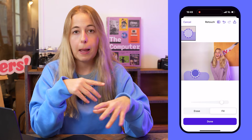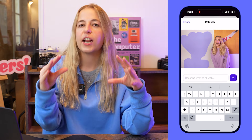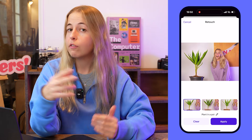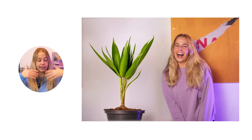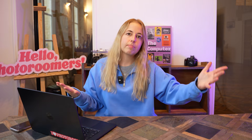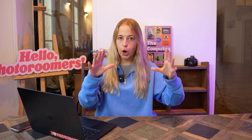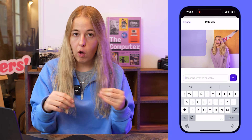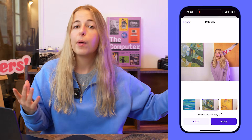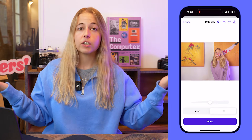AI fill lets you add objects or people to your image. All you have to do is draw the same way as you do with erase, but here you're drawing the shape of the object you want to add. So I'm going to draw a plant in a pot — I'll have a few options of different plants, and I can pick one. Ta-da, there is a plant in my picture! Then let's play with art — I'll draw a shape of a painting on the wall and say 'modern art painting.' PhotoRoom gives me a bunch of AI-generated art options. I can pick one, and this is the final result — this painting looks even better than the original one and it looks super natural.